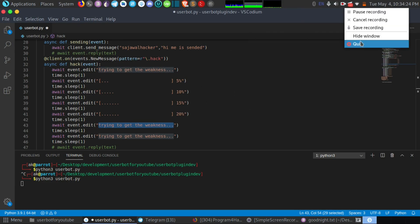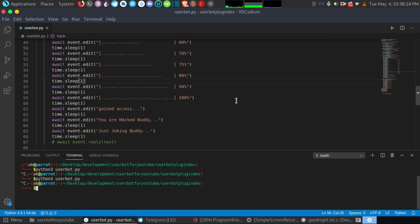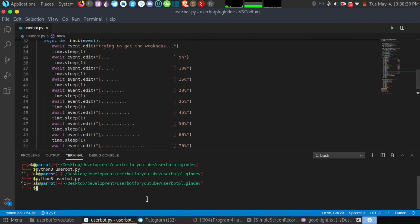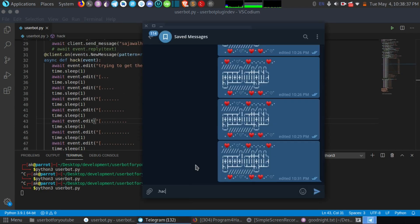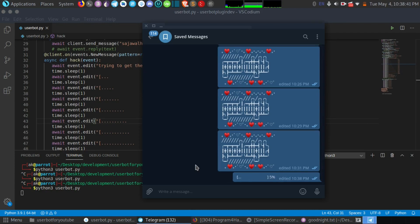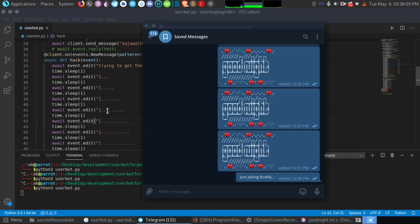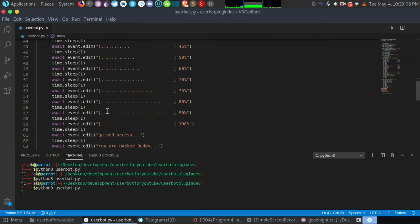I'll complete this and you can see — with `.hack` it says 'trying to get the access' then 10%, 15%, 20%, 35%, 45%, 50%, 60%, 70%, 75%, 80%, 90%, 100% — and then it says 'you are hacked buddy, just joking buddy'. These things are really cool and something amazing.